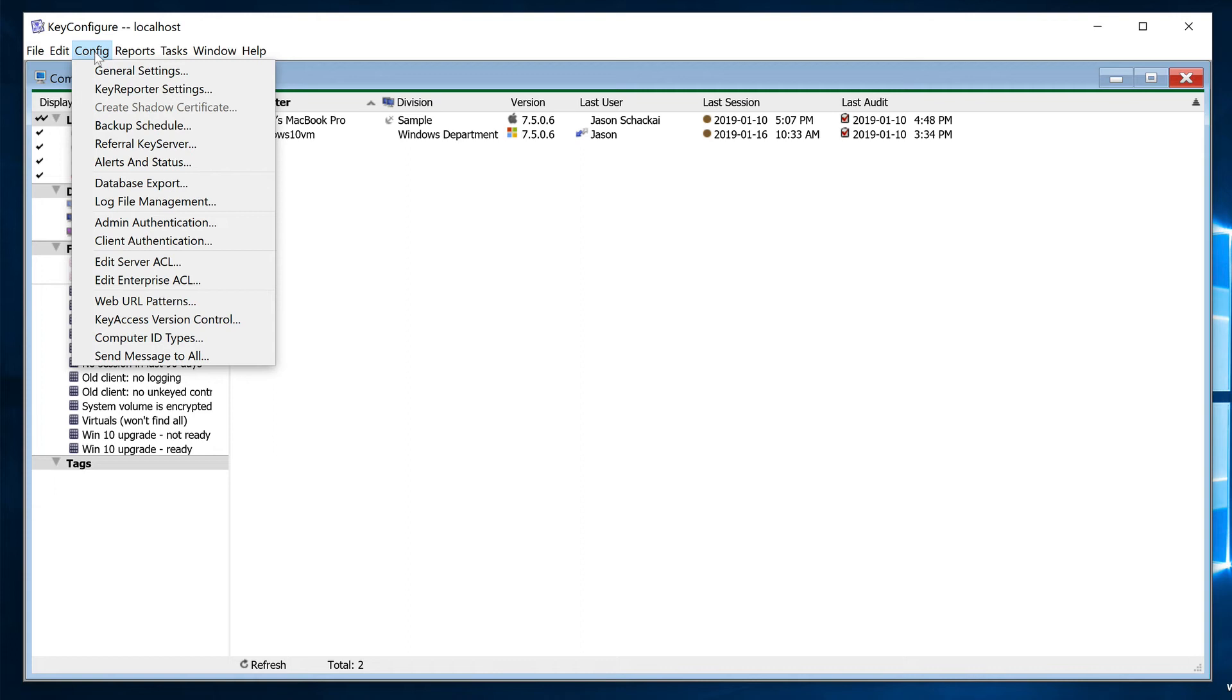If you're not sure which ID type will work best, simply leave the default setting in place until some data has been collected that might help to point you in another direction. If you have well-maintained computer names and would like usage and login data tracked against the computer name, even through hardware refreshes, here's all you need to do.